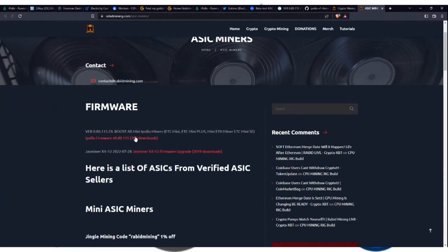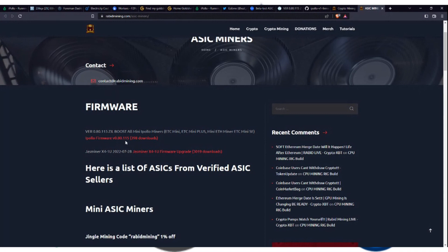Obviously, you've seen 398 at the time of this video have downloaded this firmware. Again, same firmware version, 0.80.115. And as he states too, Zill Boost, all iPolo miners. This really applies for the V1s, the minis, basically.